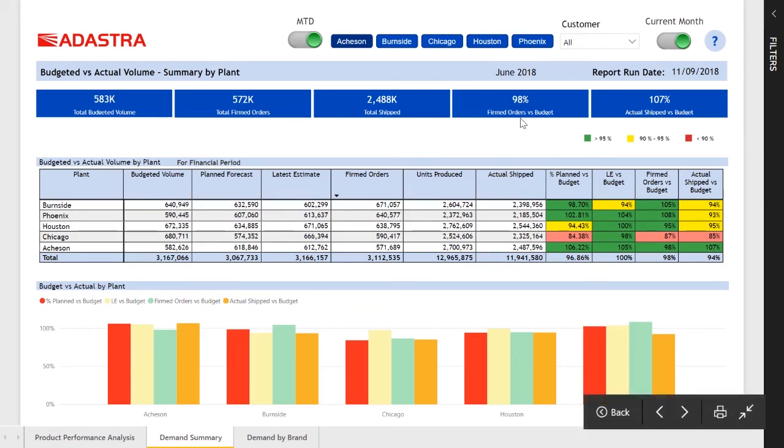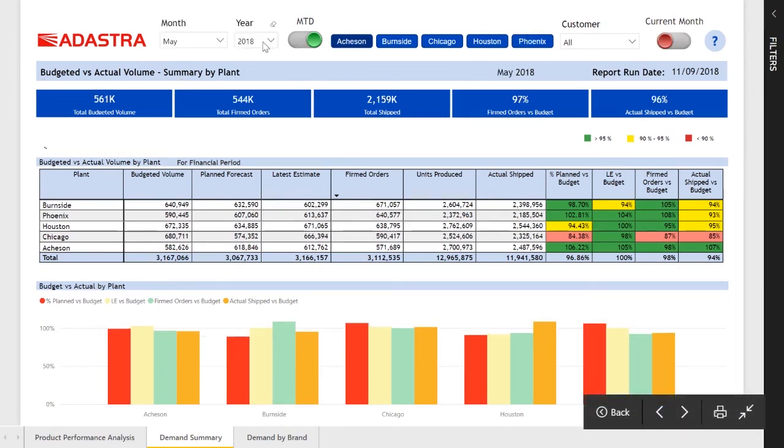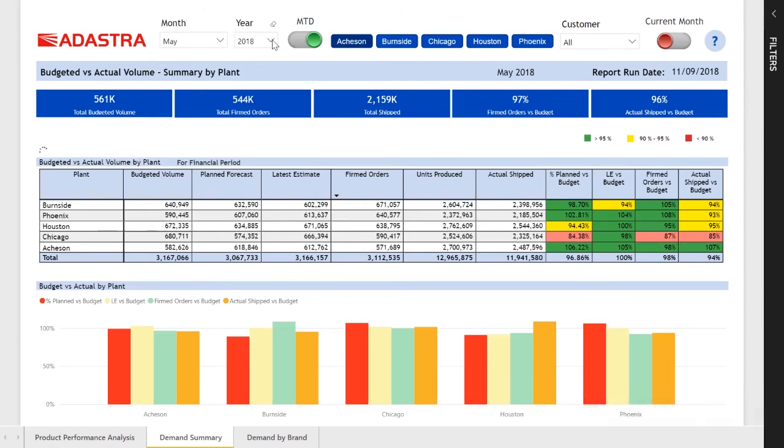We have the same ability to customize from current month to a specific time window or look at a specific date range versus the assumed month to date, again using bookmarks.